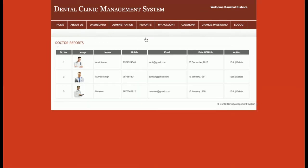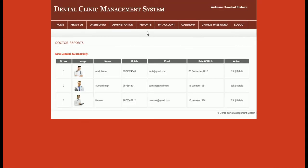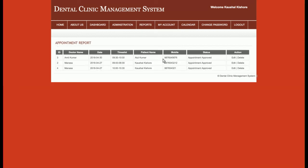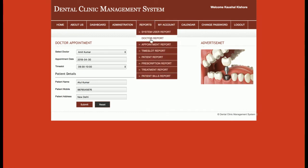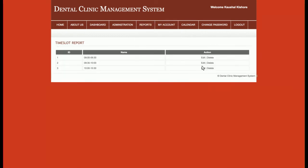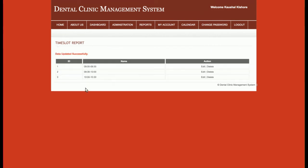In the system user report, you can see all admins and add any number of new admins. The doctors report lists all doctors — currently two or three — and clicking Edit lets you update doctor details. The appointment report shows all appointments, and clicking Edit allows the admin to modify them. The time slot report lets the admin view and update time slots.